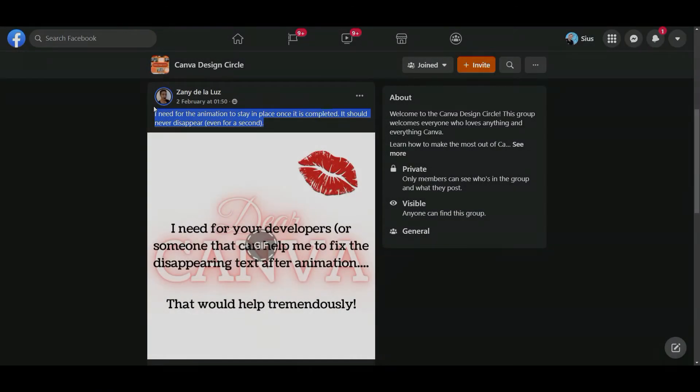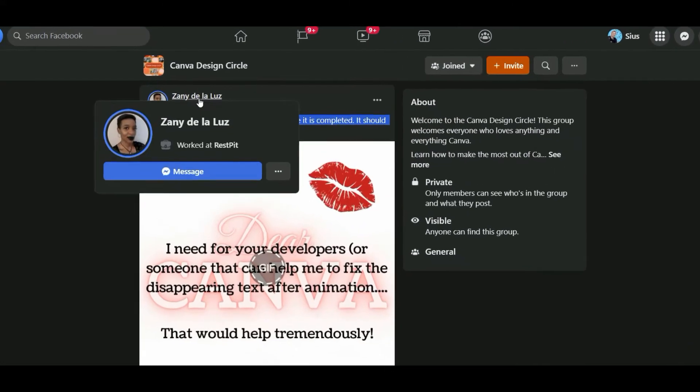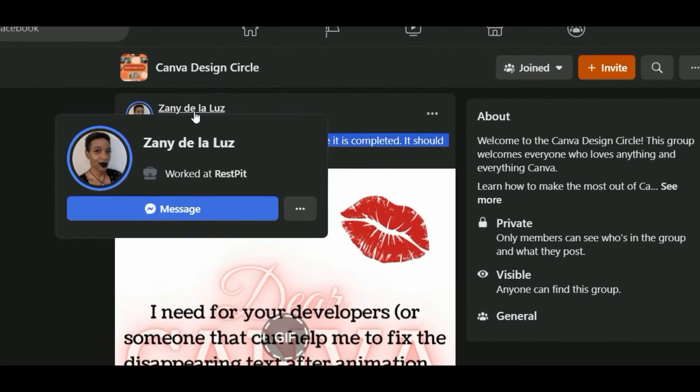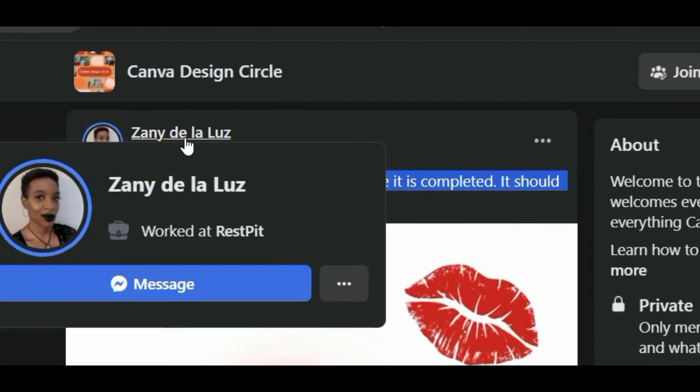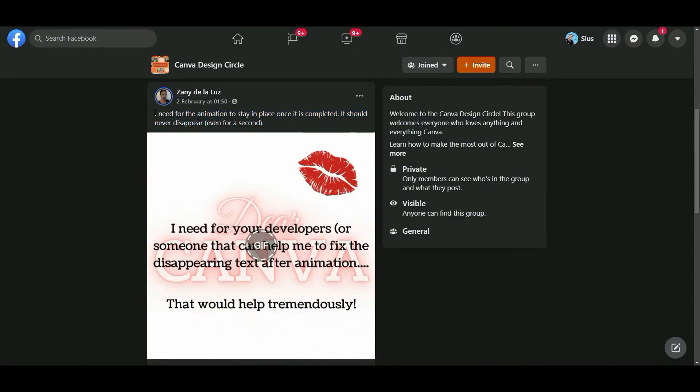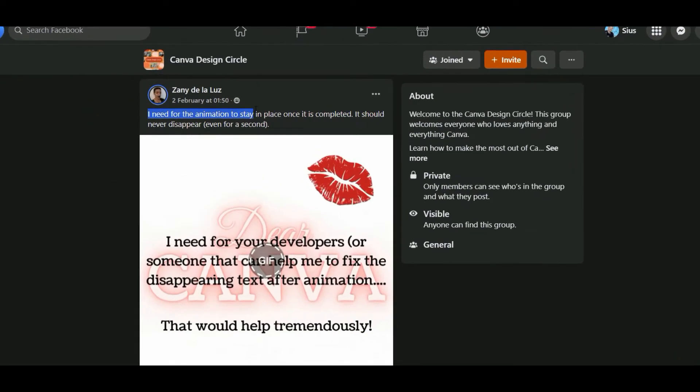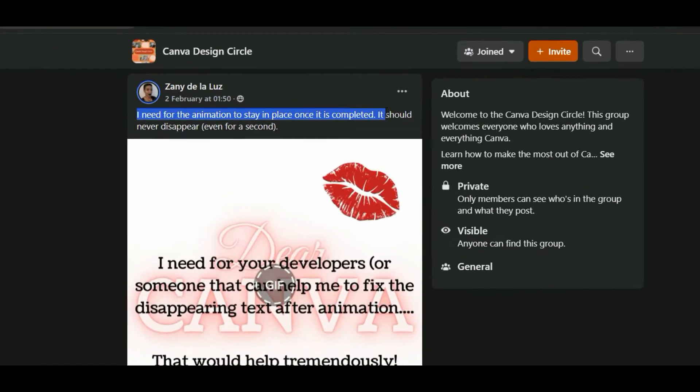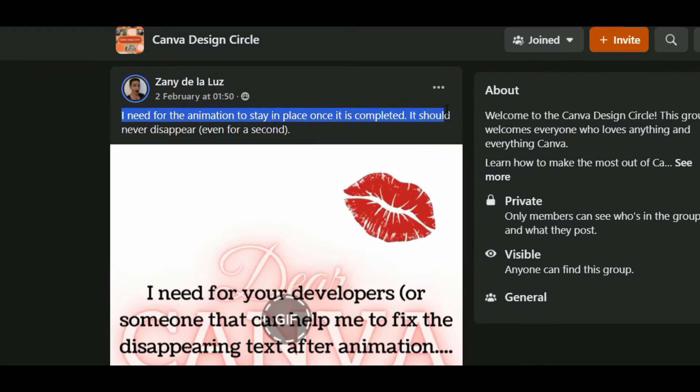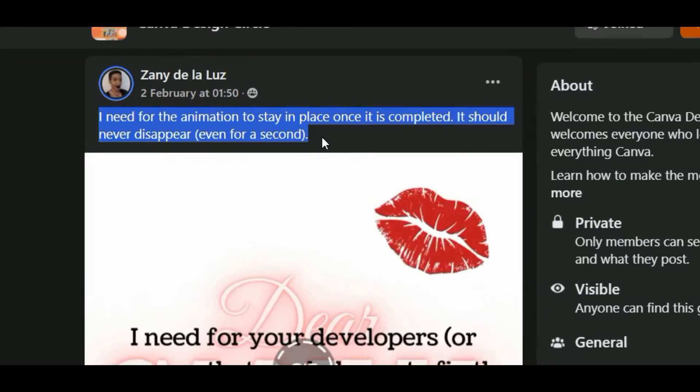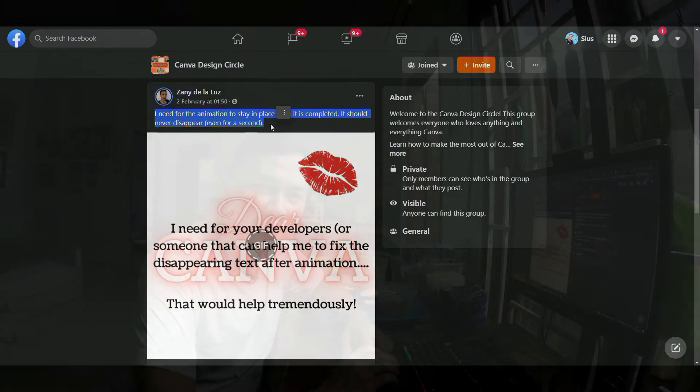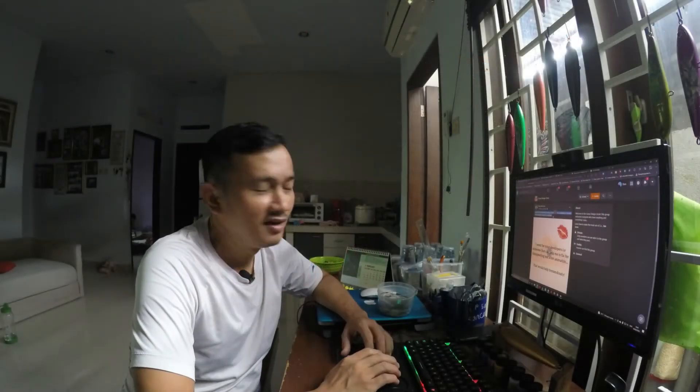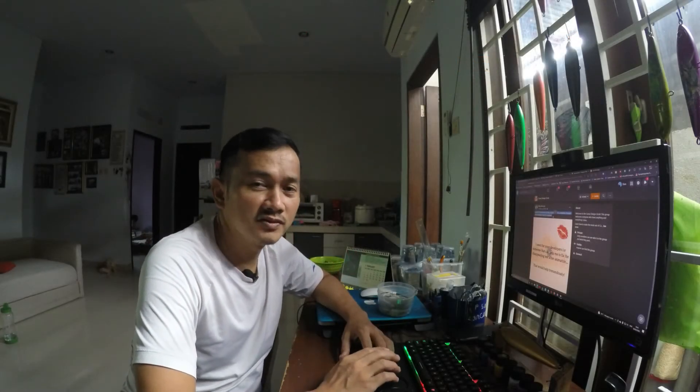All right guys, today I'm going to share a tutorial based on a question from our friend Jenny De La Luz. I hope I pronounce your name correctly. The question is: I need for the animations to stay in place once it is completed, it should never disappear even for a second. Well, Canva applications doesn't have special tools for this yet, but we can do a trick in Canva. So what is the trick? Let's go straight to the working area.